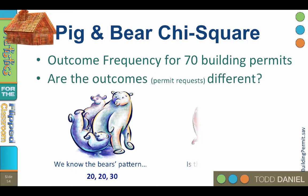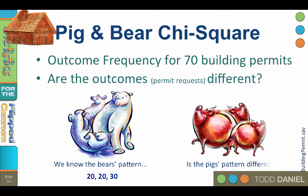Our research question is, do the building permit patterns differ statistically significantly?